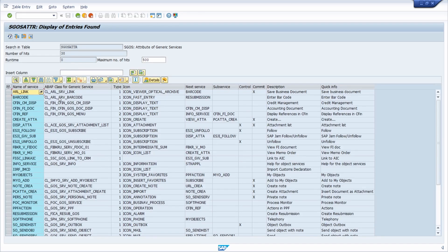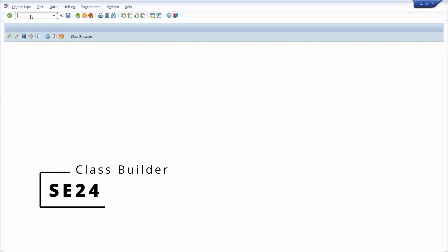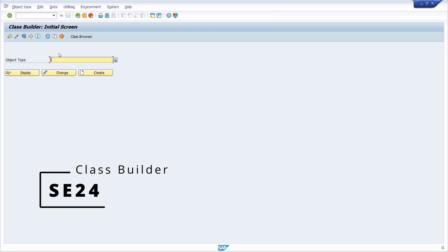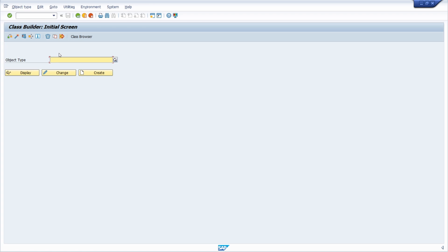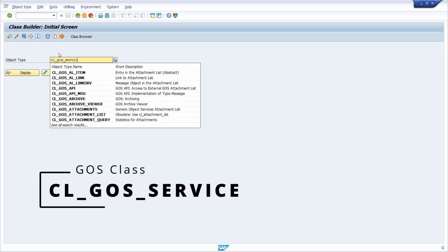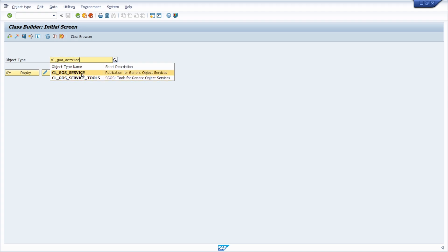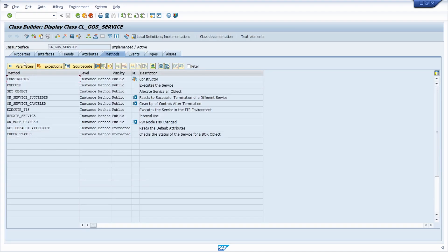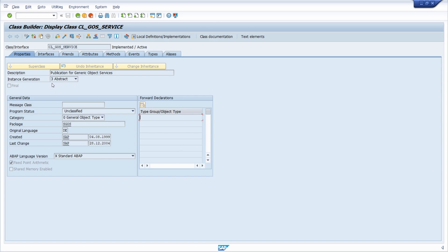Then you have the ABAP class for the generic service — this is where the logic for the generic object service is placed. Opening the SE24 ABAP class builder, all the ABAP classes entered in the table have been inherited from the abstract class GL_GOS_SERVICE. So you have to create a new class that inherits from this class.